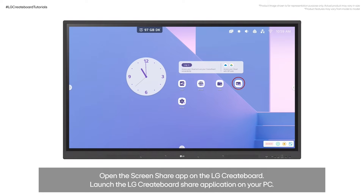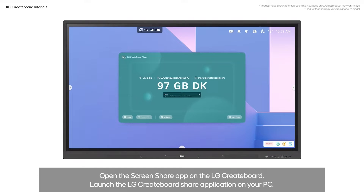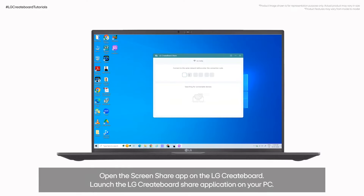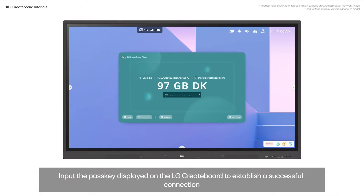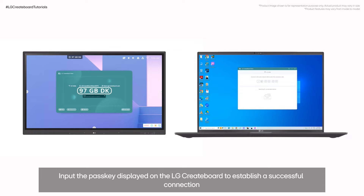Open the screen share app on the LG CreateBoard. Then launch the LG CreateBoard share application on your PC. The app on your PC will likely prompt you to enter a passkey. Input the passkey displayed on the LG CreateBoard to establish a successful connection.